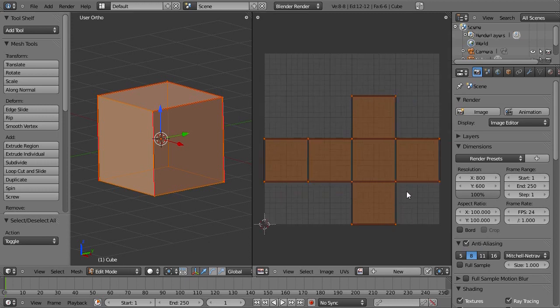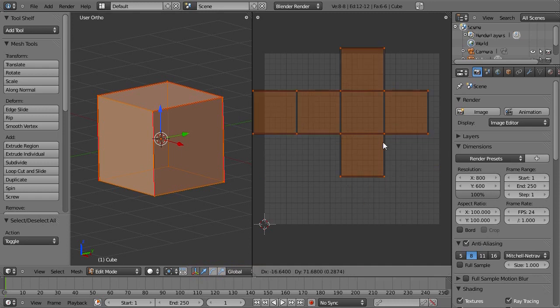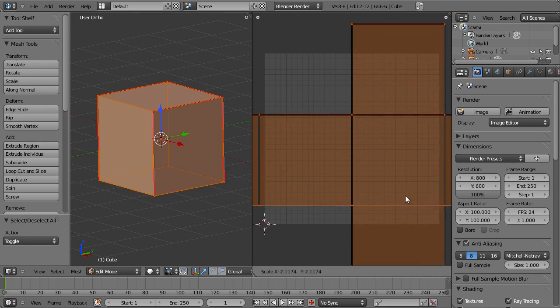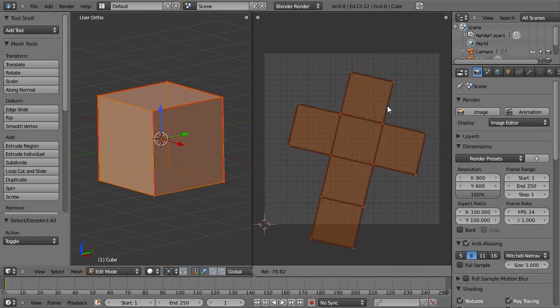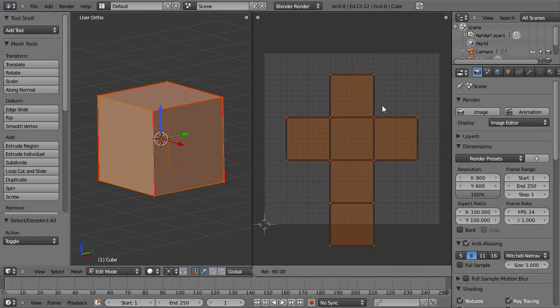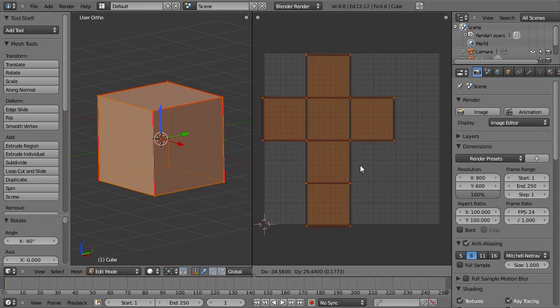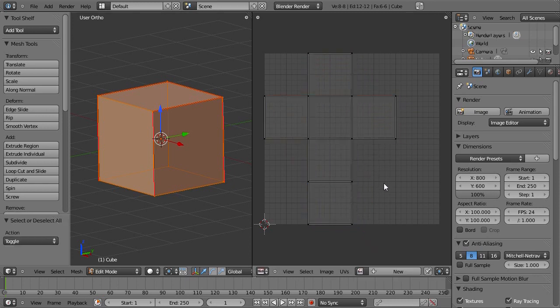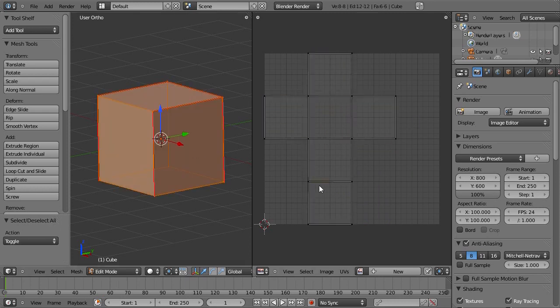Let's just realign this. The same controls apply, the same transformation controls apply in the UV image editor. The grab, rotate, and scale, which is very cool. Let's just rotate this 90 degrees and just bring it up here. So we now have a nice plus sign. That is our unwrapped mesh.